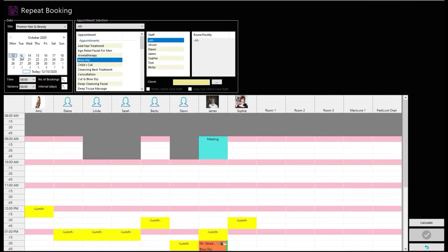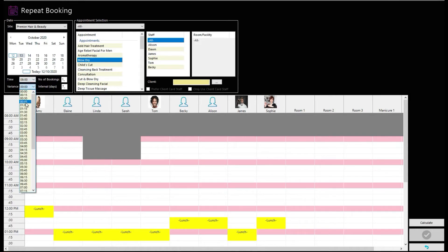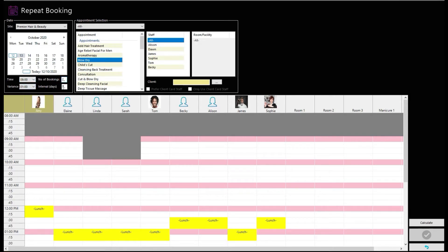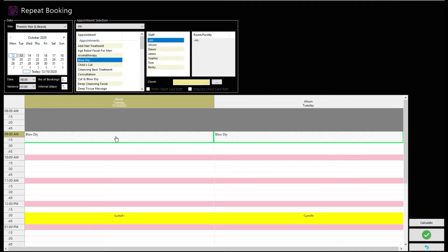It's then simply a case of selecting the appointment and the date of the first booking in the calendar, as well as any time variants such as one hour from the preferred time slot and the number of repeat bookings and away you go. The Calculate button will handle the rest.